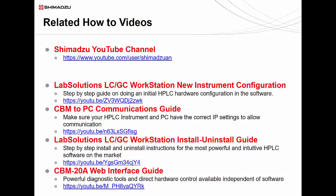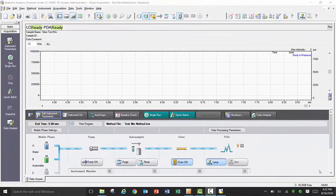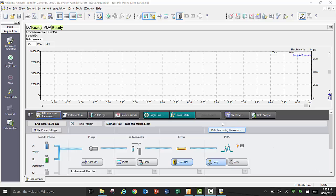Thank you for joining us. In our previous video, we left off our initial instrument configuration with an LC Ready status. That is where we will begin this next guide on performing a single injection in a basic quick batch in LabSolutions software.